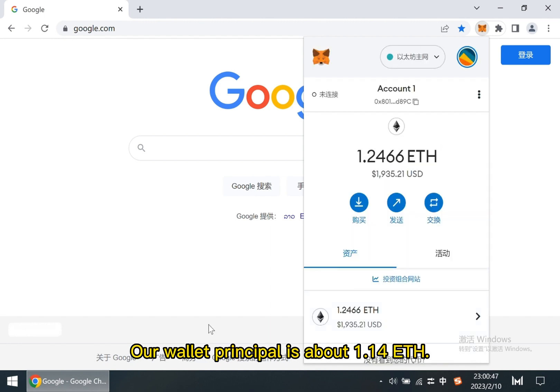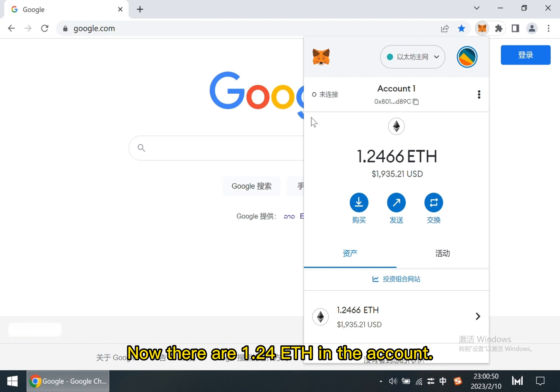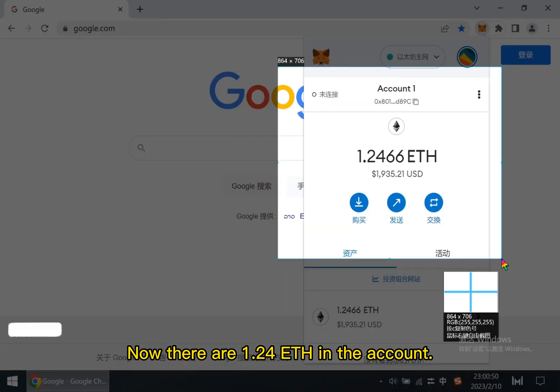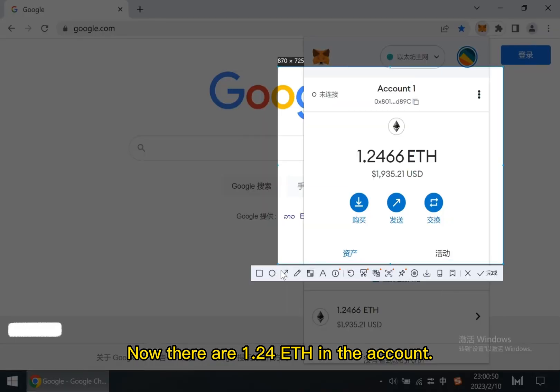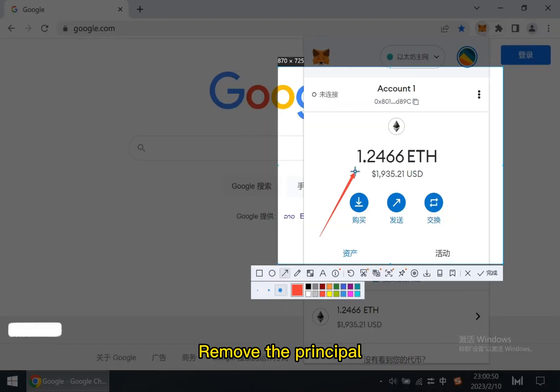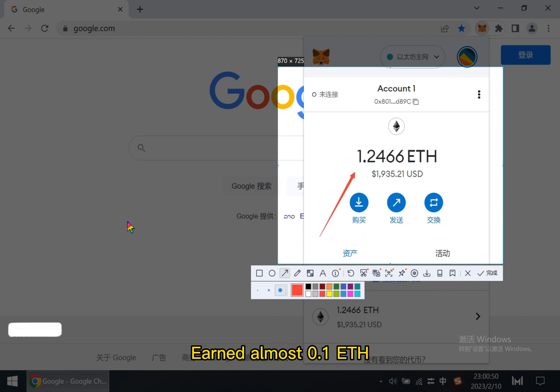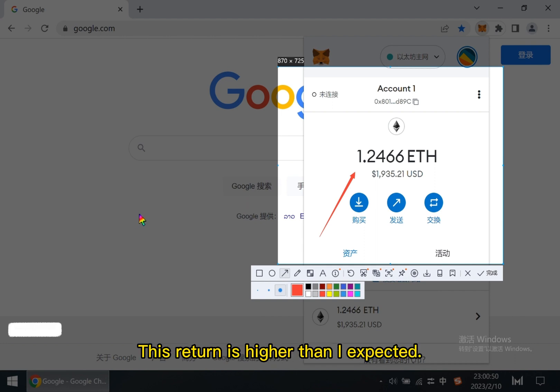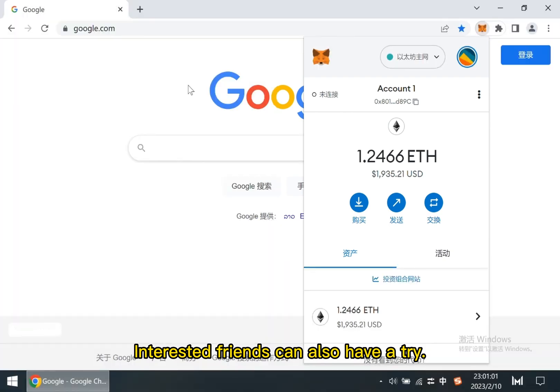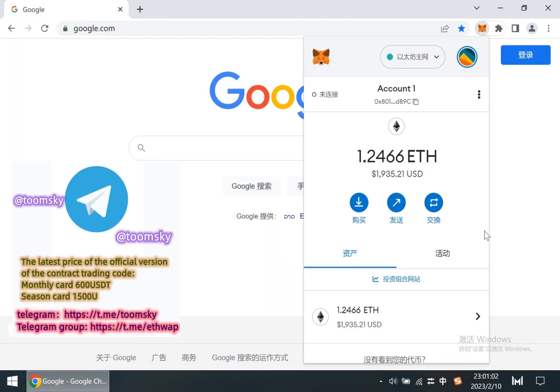Our wallet principle is about 1.14 ETH. Now there are 1.24 ETH in the account. Remove the principle, earned almost 0.1 ETH. This return is higher than I expected. Interested friends can also have a try. Thank you so much.